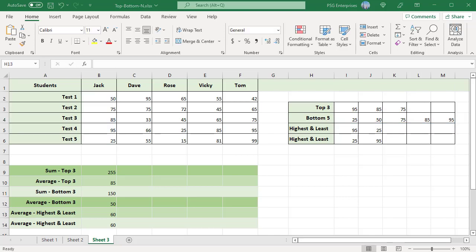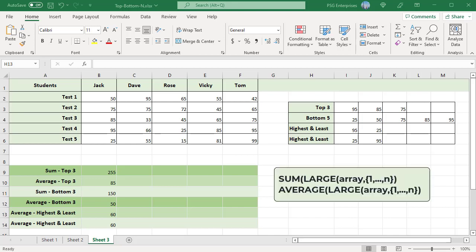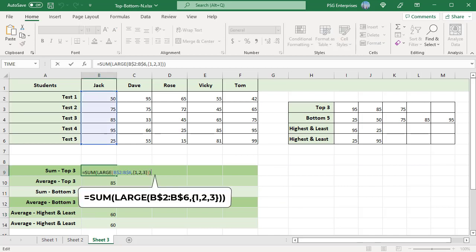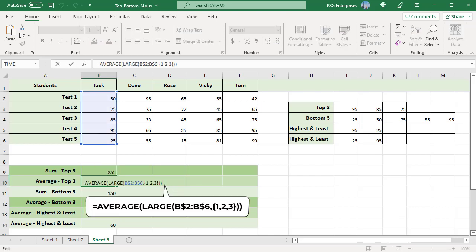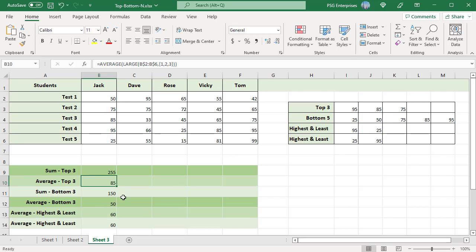We can use this concept to return the sum or average of the top or bottom N values. To get the sum or average of the top N values, use these generic formulas. To get the sum of the top 3 scores, pass the array returned by the LARGE function to the SUM function. Use an absolute row reference so the rows don't change when the formula is copied to the right. To calculate the average, pass the array returned by the LARGE function to the AVERAGE function. To get the sum or average of the bottom 3, use the same logic with the SMALL function.